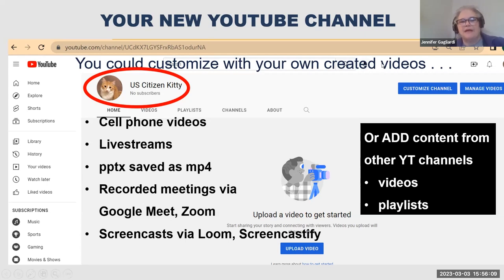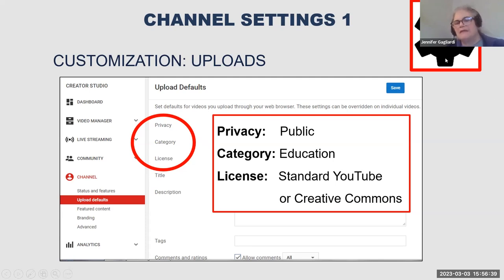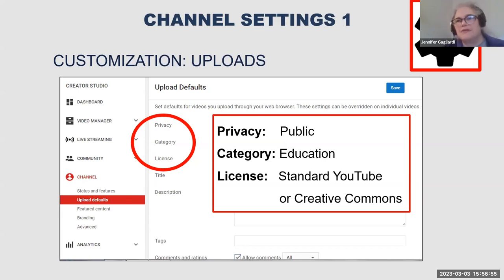Before I continue, does anyone have questions? Feel free to ask during my presentation. One of the ways you can customize your channel is through general settings. Up here, the icon that looks like a cog is the settings icon — a fairly universal icon. One of the things you want to set is making your channel public. I'm setting it to public because I already know I want to share this with my students. If you want to set up your account first, you can set everything to private and then go public later.